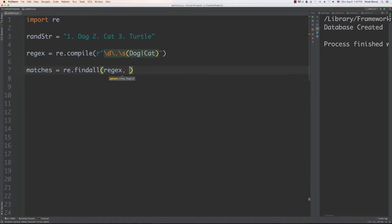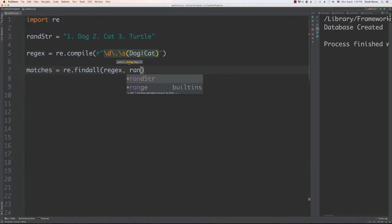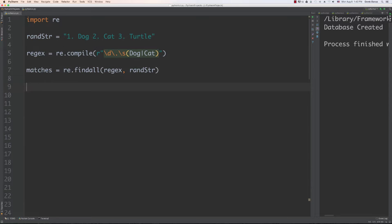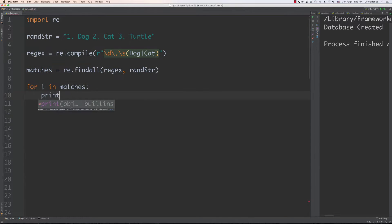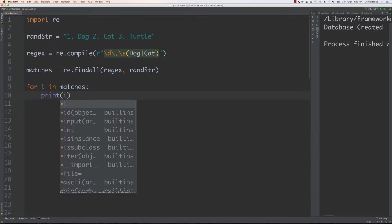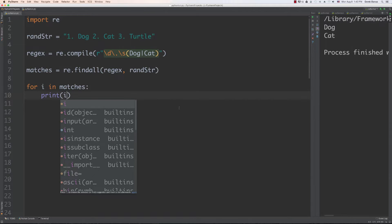We can then find all matches in the random string and print them out, and there you can see dog and cat popped up. Pretty easy stuff, and I'm going to do some more examples using OR.